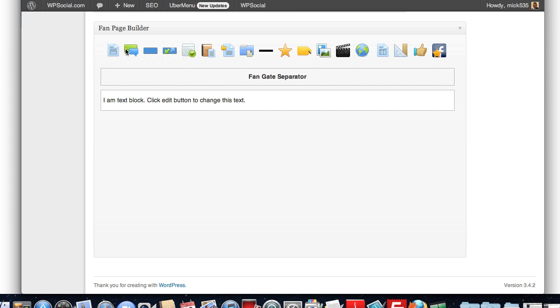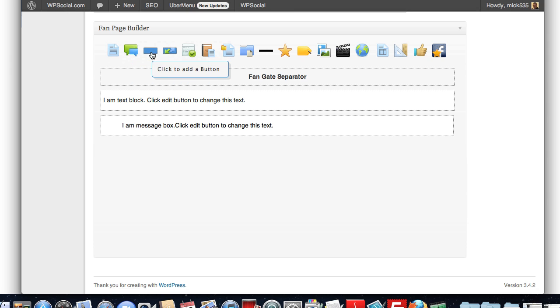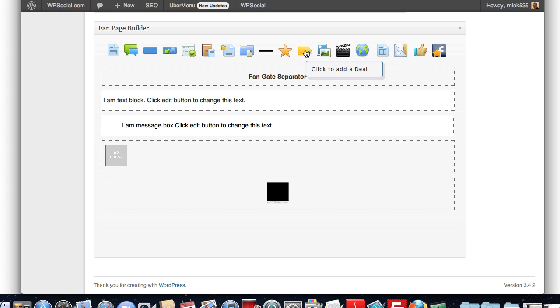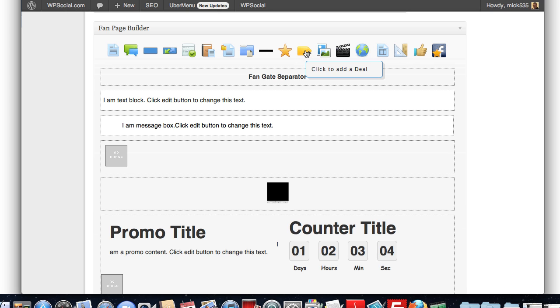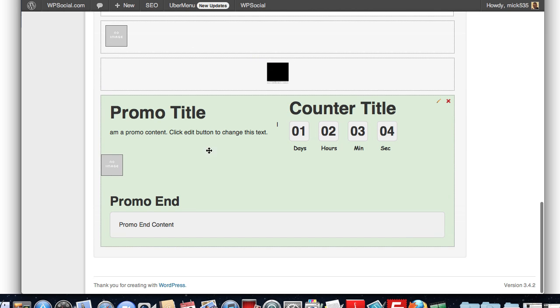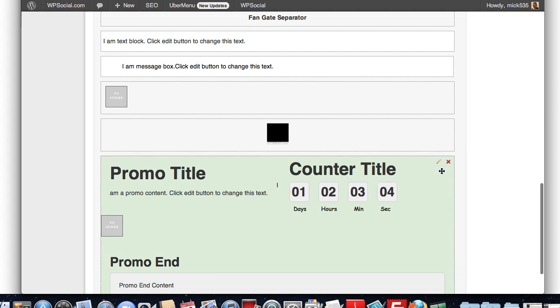You could add text box, message box. You can add pictures. You can add videos. You can add our special deals options. It allows you to create deals inside of Facebook.